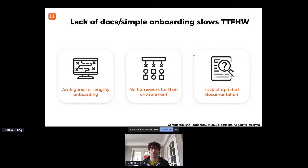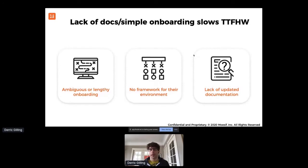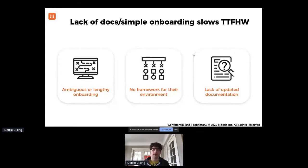Let's talk about the first step: time to first Hello World. What are the problems here? Usually you have a very ambiguous or lengthy onboarding process. A big piece that I've seen missing is there's no framework or SDK designed for their environment. There are thousands of different languages and environments — you could be on AWS versus Azure. Without additional layers on top of the raw API, it's just going to take developers a lot longer to make that first API call. And having outdated documentation that doesn't match what your SDK actually provides is another blocker.